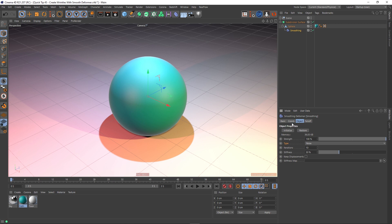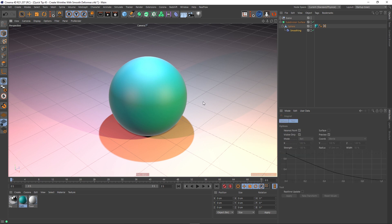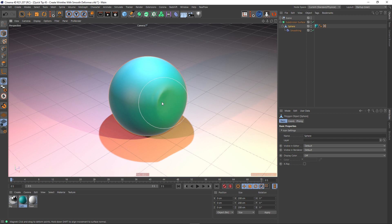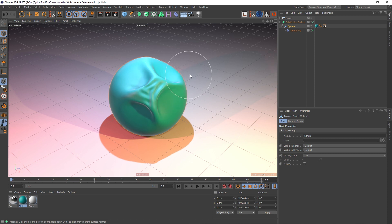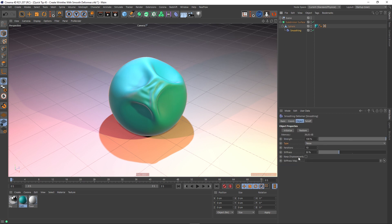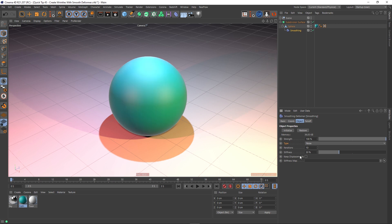If we were to leave it like this and work on our object — let's just do that to see what it looks like. I'll press MI to select the Magnet tool, make sure our sphere is selected, and start shifting the surface around. You can see that it's almost like clay or plastic — and that's not what we really want. We want it to be more cloth-like so it wrinkles up. So if we go back to our smoothing deformer, we can restore this back to what it was by pressing the Restore button and make some changes.